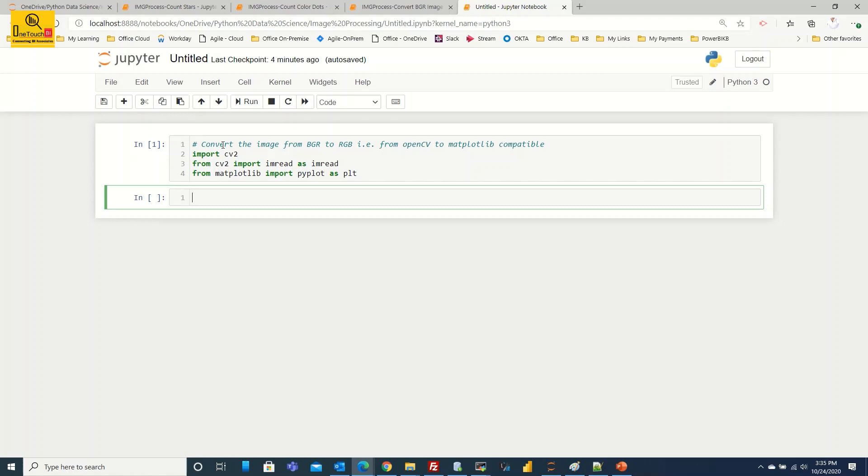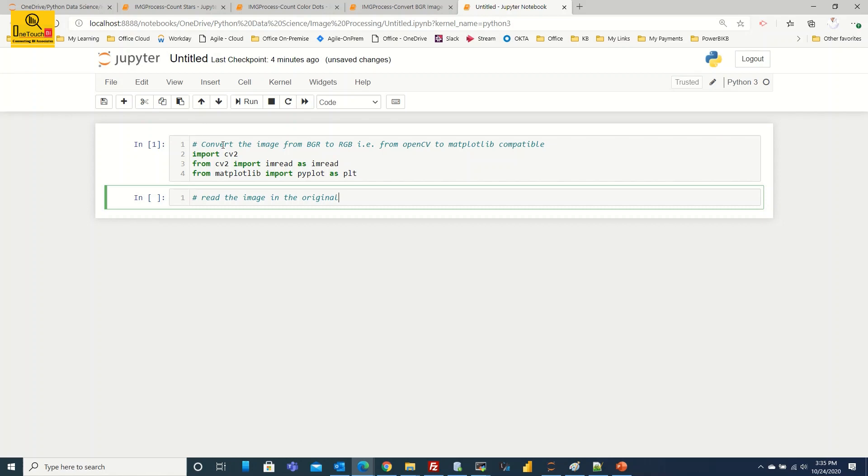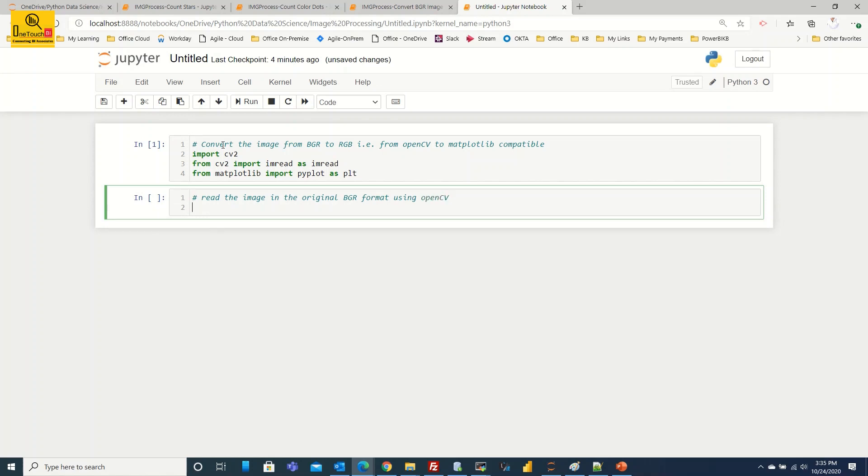So in my case it is installed. I'm not going to do anything and I will move on to read the image now. I will read the image using the imread what I have in line number three in the previous segment. So let's do that. Let's make a comment. Read the image in the original BGR format using OpenCV.